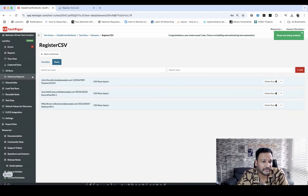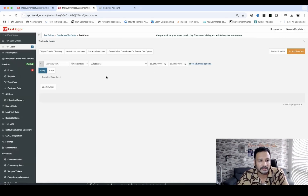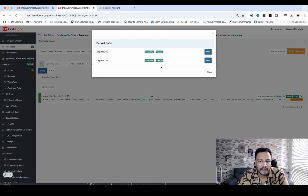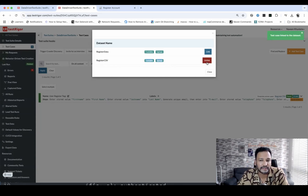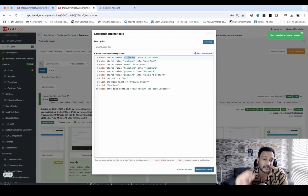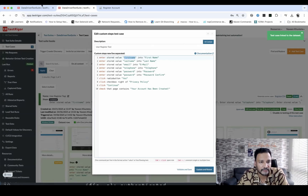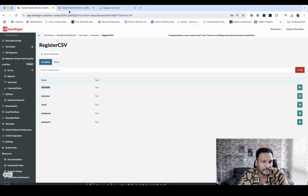Now I'll open the test cases in a new tab and link the CSV dataset to this test. Under 'link data set', I select 'register CSV', which has five variables and three groups — meaning three rows. I link it and close. Verifying the script, the variables used are first name, last name, email, telephone, and password — exactly matching the CSV column names.